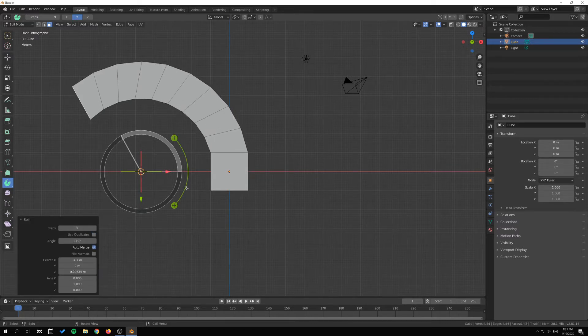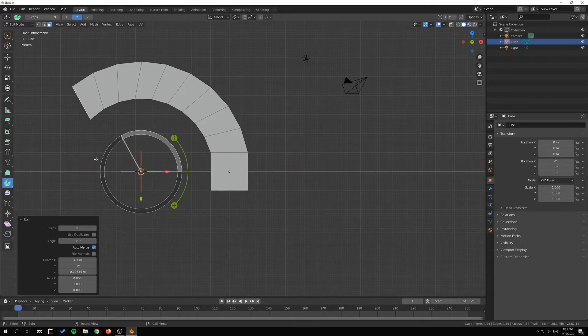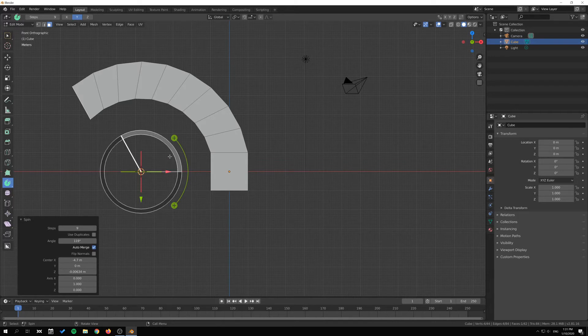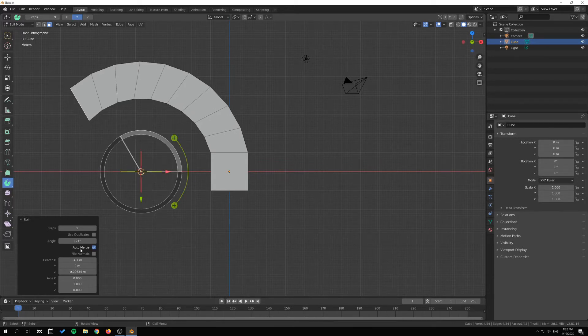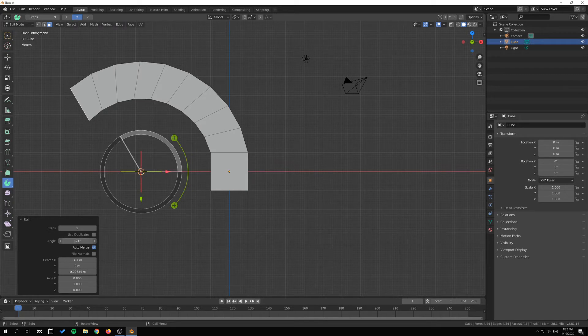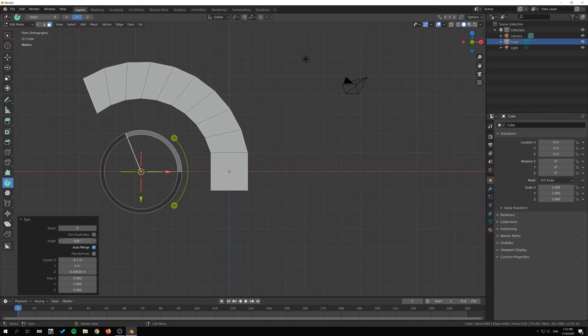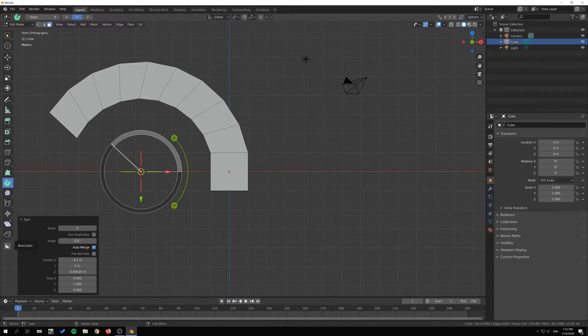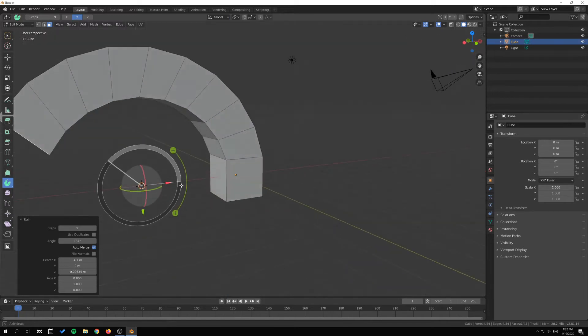However, in the operator panel down here we can still change the steps as long as this tool is active and we haven't made any other operations. After this tool we're still actively in this operation here, we can manipulate this, we can change this from this menu as well.